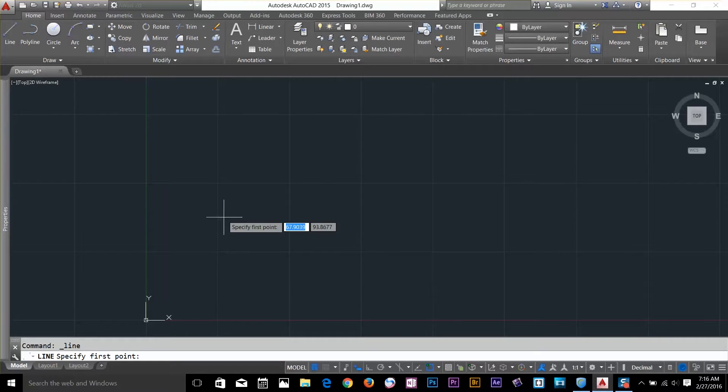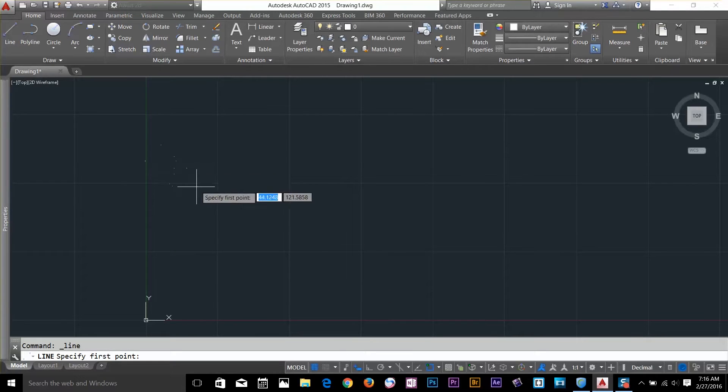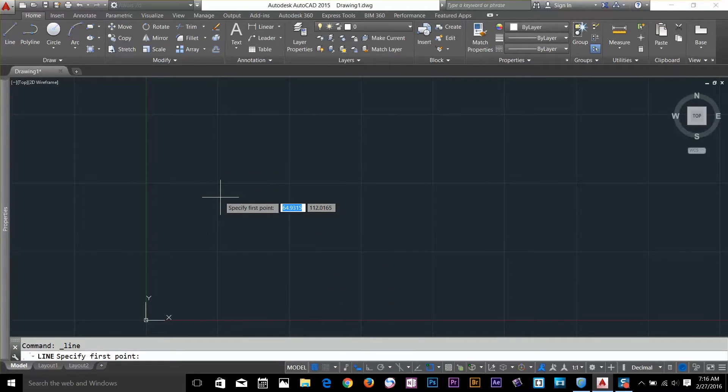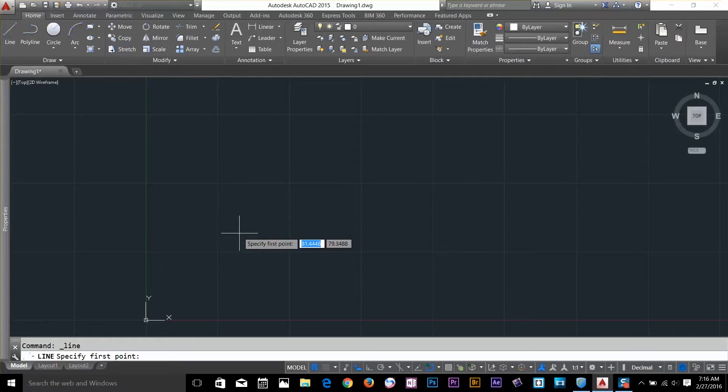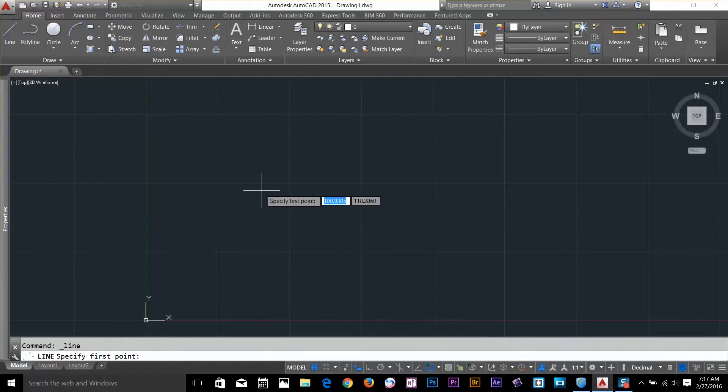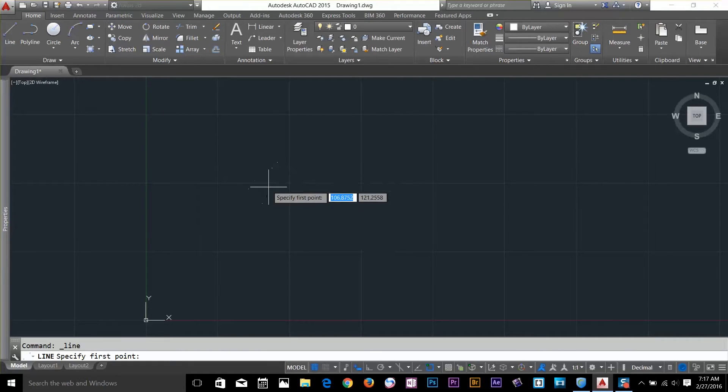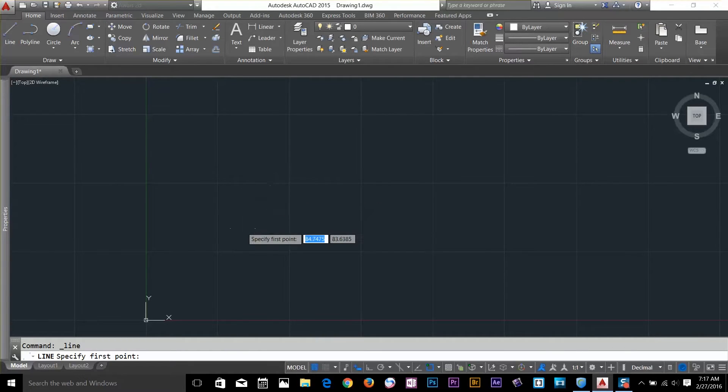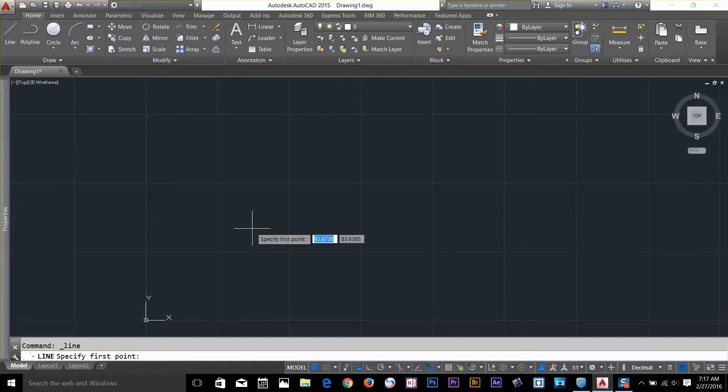While your dynamic input is on, you can see those numbers next to your cursor. You can even type the values as well. Even if your dynamic input is not on, you can still type the values and it will take you to the specific point. So I'll specify absolute coordinates by giving values to my dynamic input.